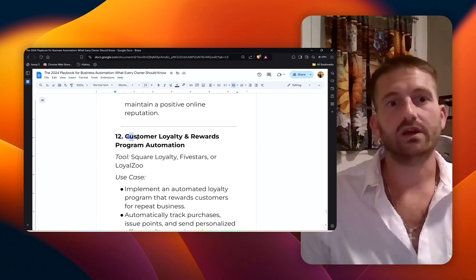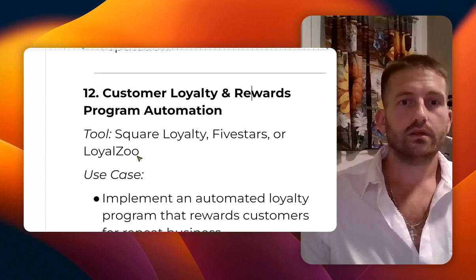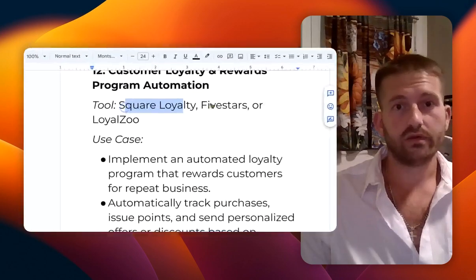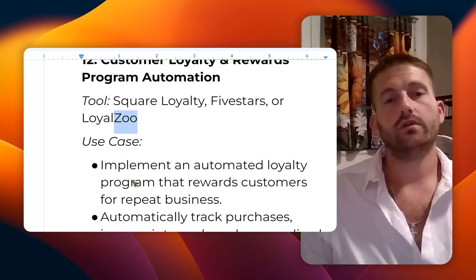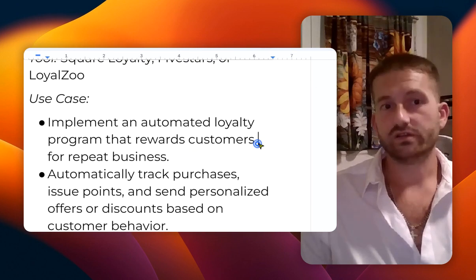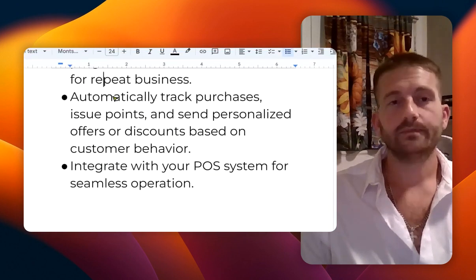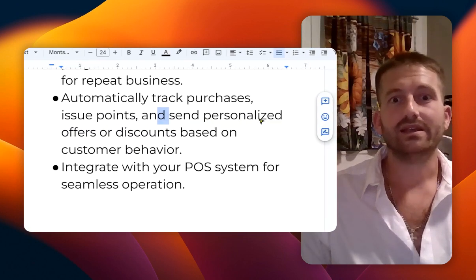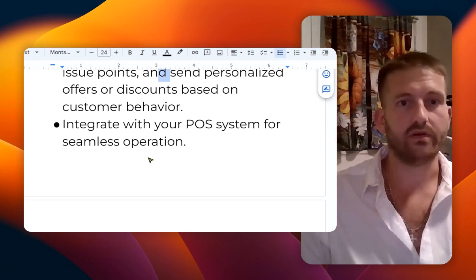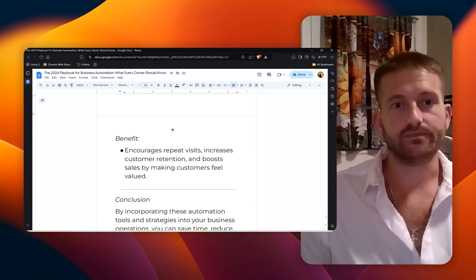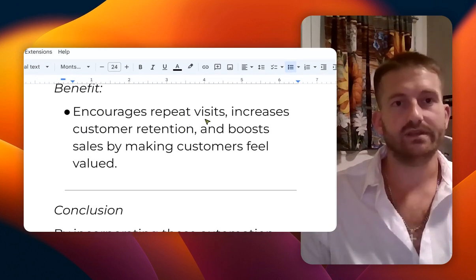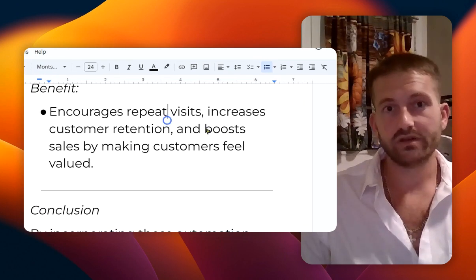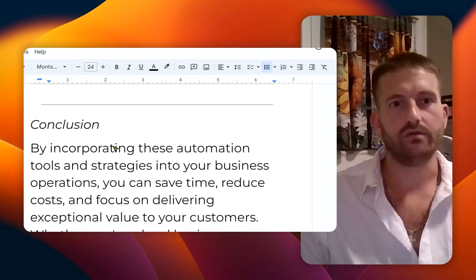Number twelve: customer loyalty and rewards. The tools here are Square Loyalty, Five Stars, or LoyalZoo. You can implement an automated loyalty program that rewards your customers for repeat business. It automatically tracks purchases, issues points, and sends personalized offers or discounts based on customer behavior. Integrate with your POS system for seamless operation. This encourages repeat visits, increases customer retention, and boosts sales by making customers feel valued.